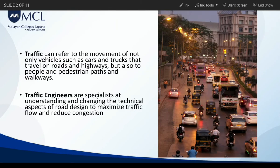Traffic engineering is another discipline that falls under the large umbrella of transportation engineering. Traffic can refer to the movement of not only vehicles such as cars and trucks that travel on roads and highways, but also to people on pedestrian paths and walkways.